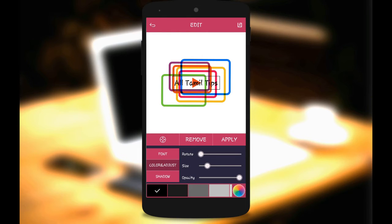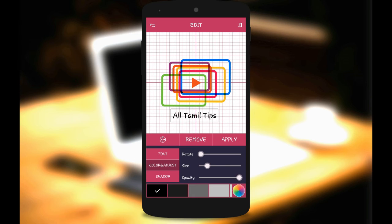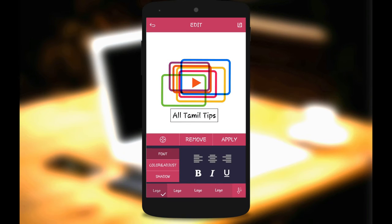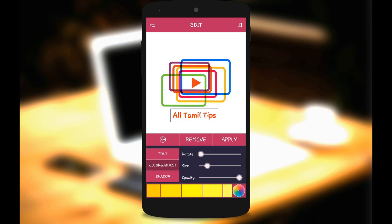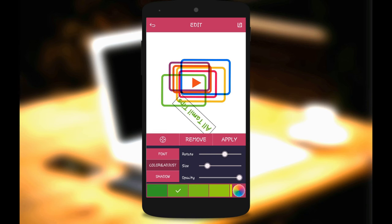When you apply the text, you can use the font options. You can simply select the font you want to use. The colour goes along with the text — you can adjust the color of the text to whatever colour you want. You can also rotate the direction and adjust the size.